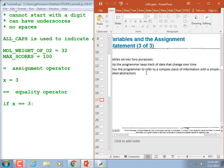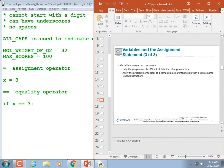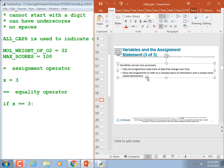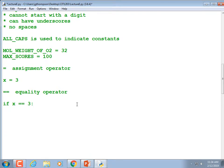Variables serve two purposes: keep track of data that changes over time — or maybe not even change, like constants — and help the programmer refer to a complex piece of information with a simple name. That's abstraction. That turtle variable is a whole bunch of information — x coordinates, y coordinates, the angle it's going, etc. — but it's been abstracted so we just need to know how to use it.